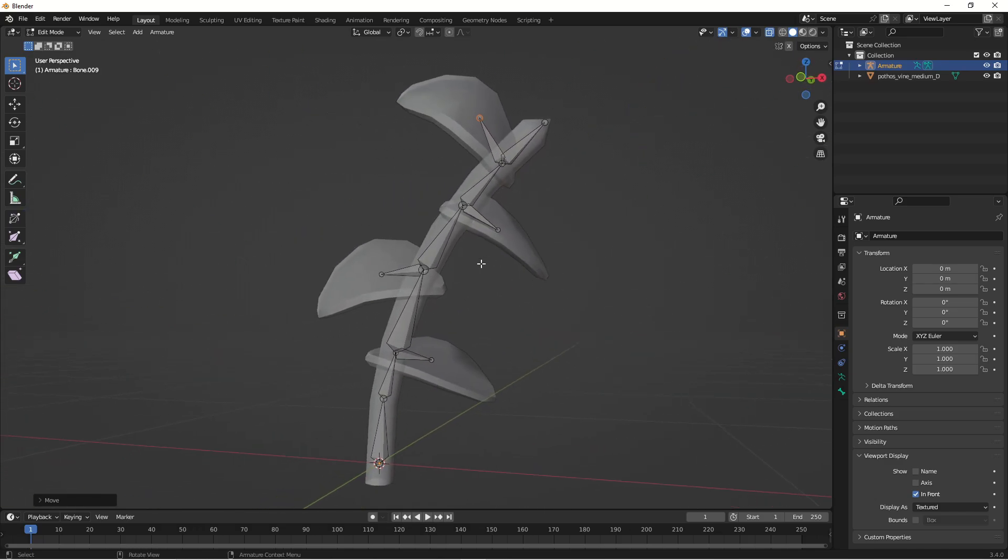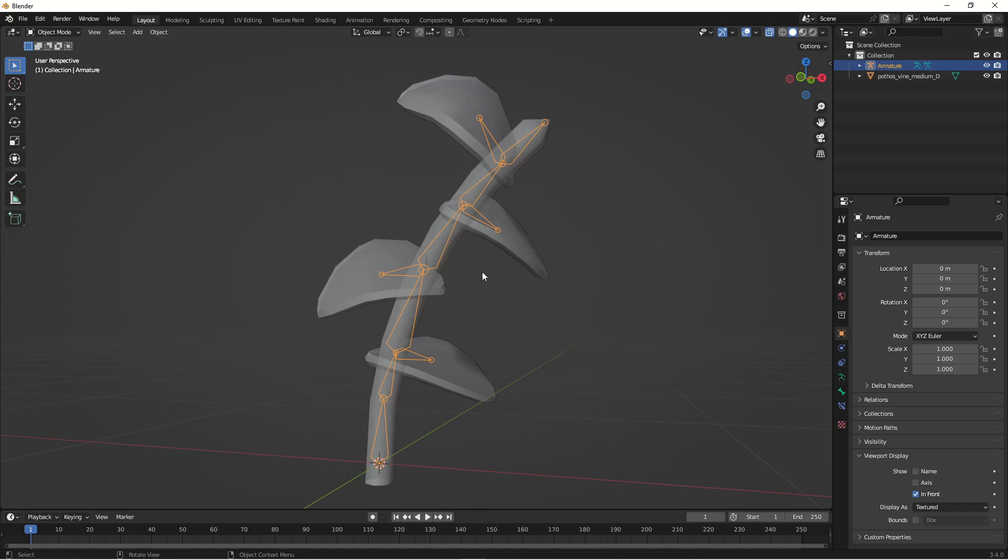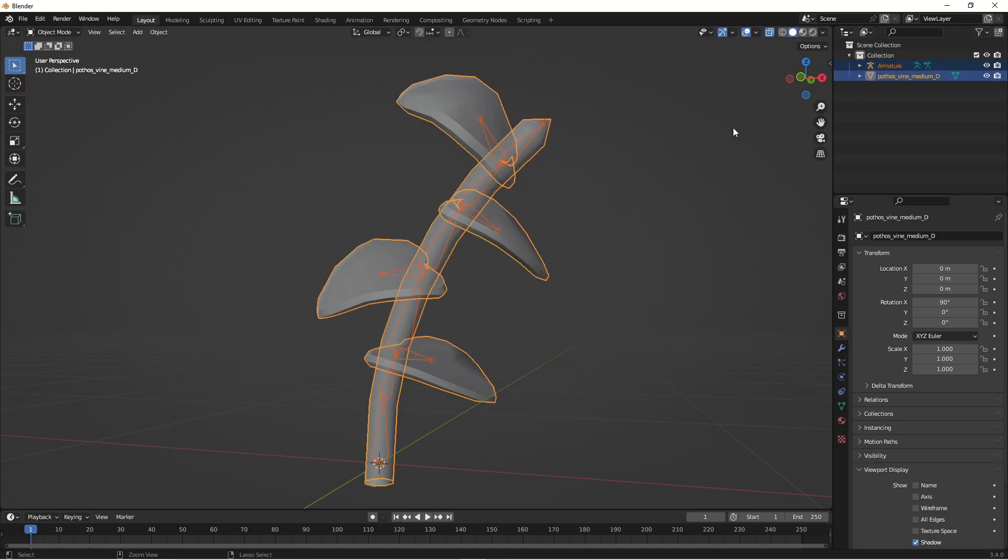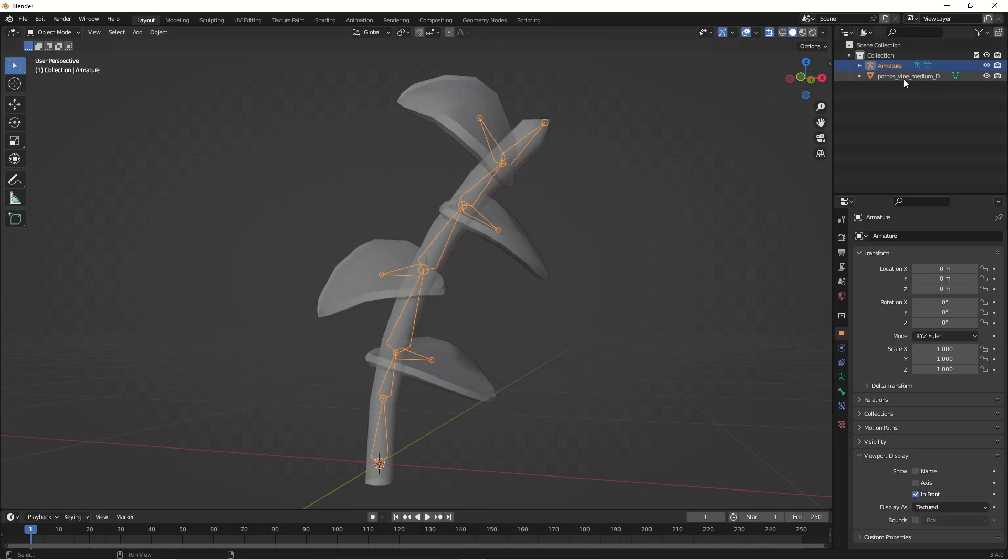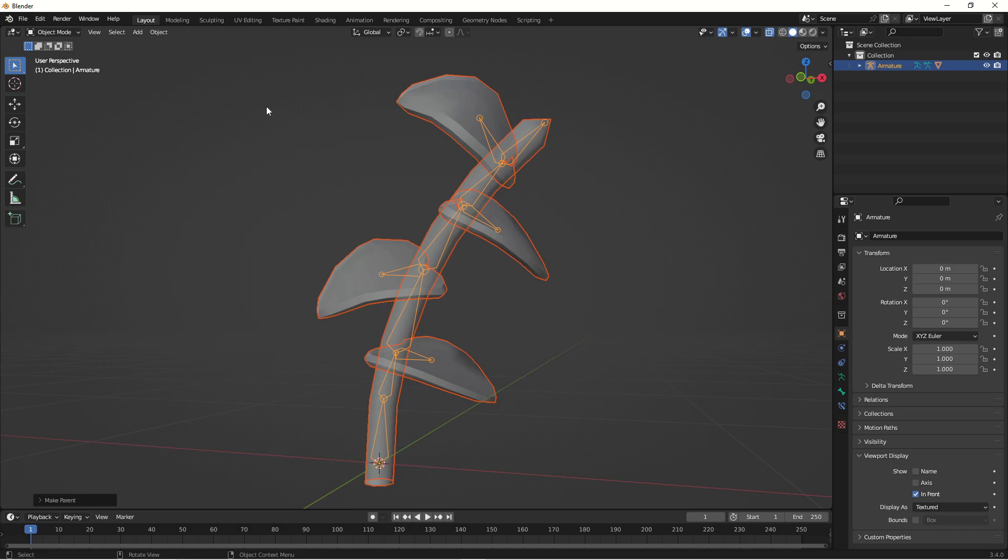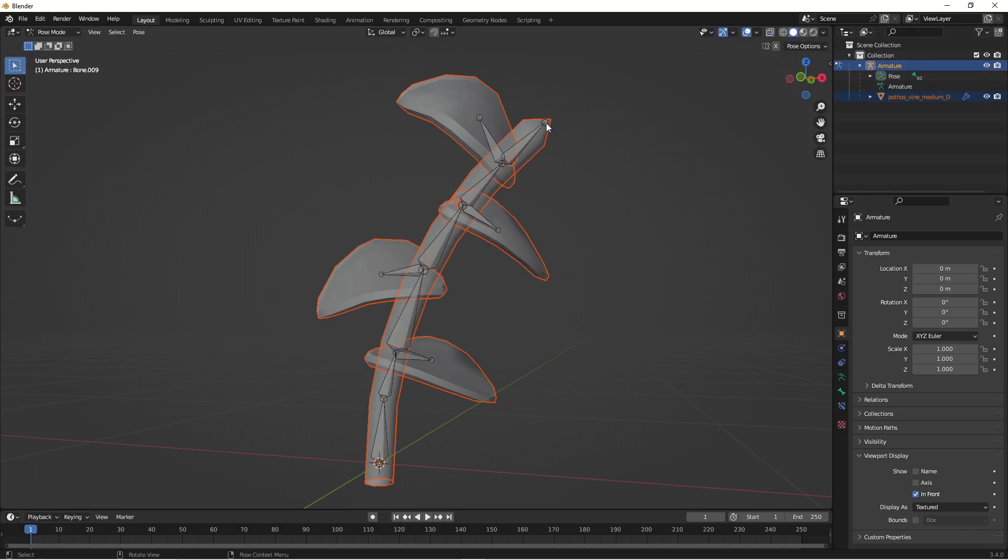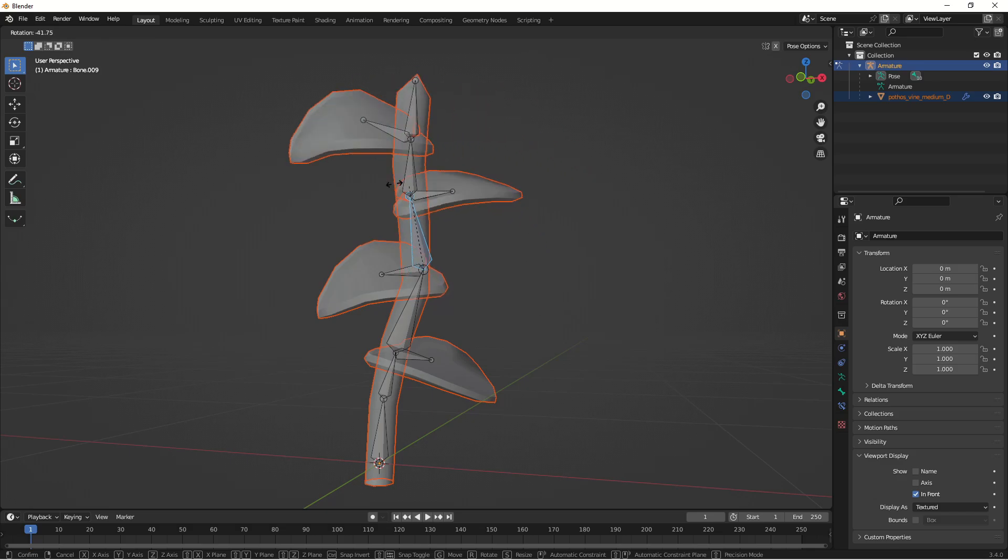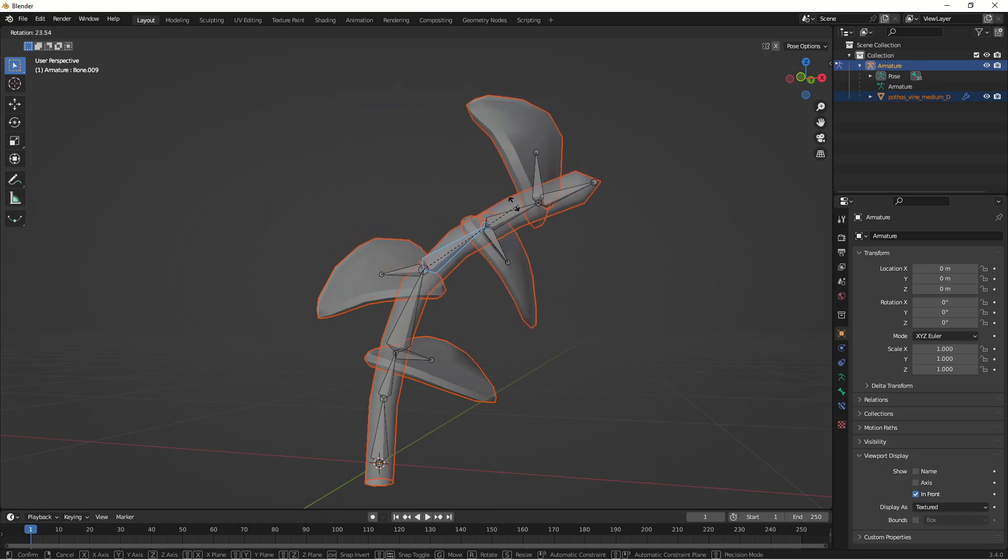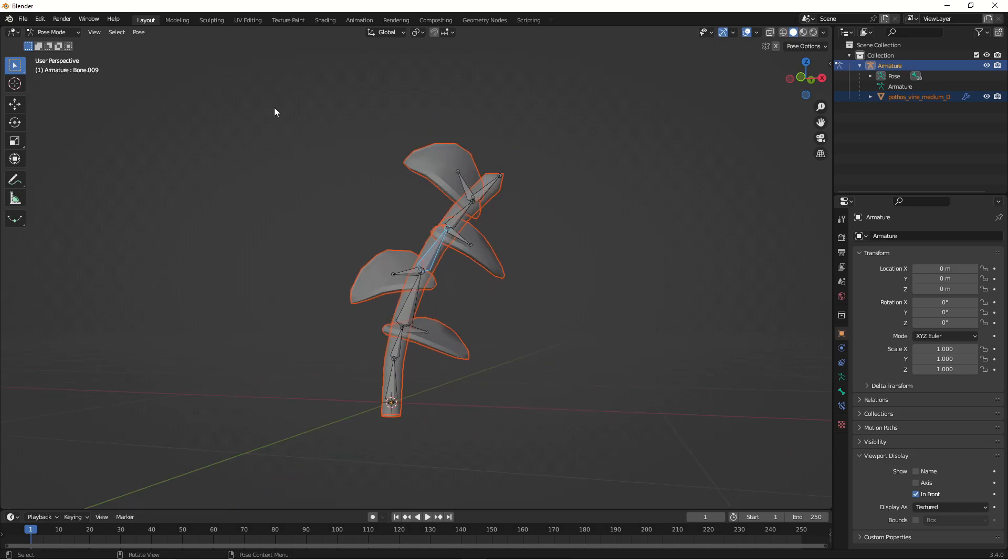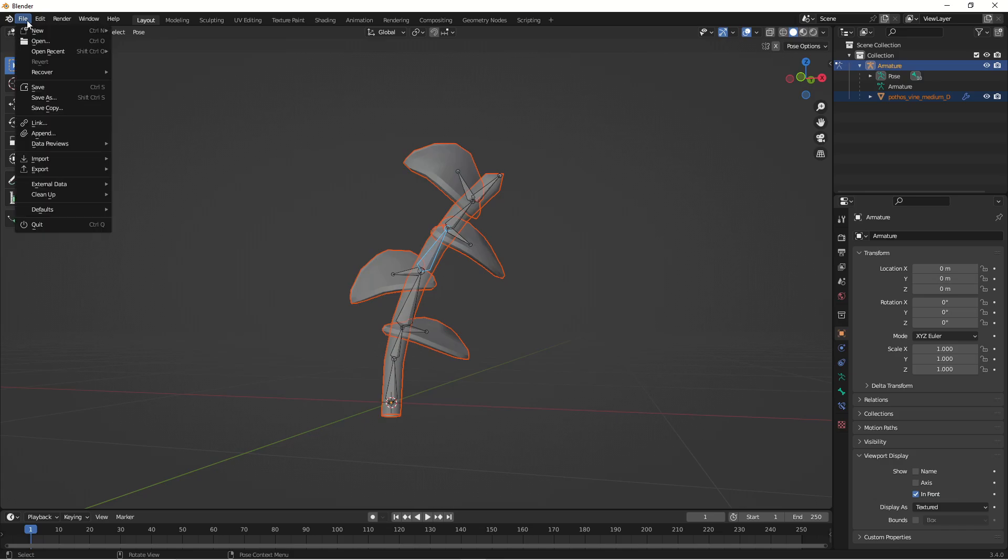Okay, so now we have our structure here and press Tab to exit edit mode and then select the armature and then hold down shift and then hold down CTRL and press P. And select armature, deform with automatic weights and then with our armature selected, we can go into pose mode. So in pose mode, we can just make sure that it is correctly linked up and if we press G we can see that we can move around our photos wine here. So press CTRL and then let's just save this object in our Unity folder as a blend file.